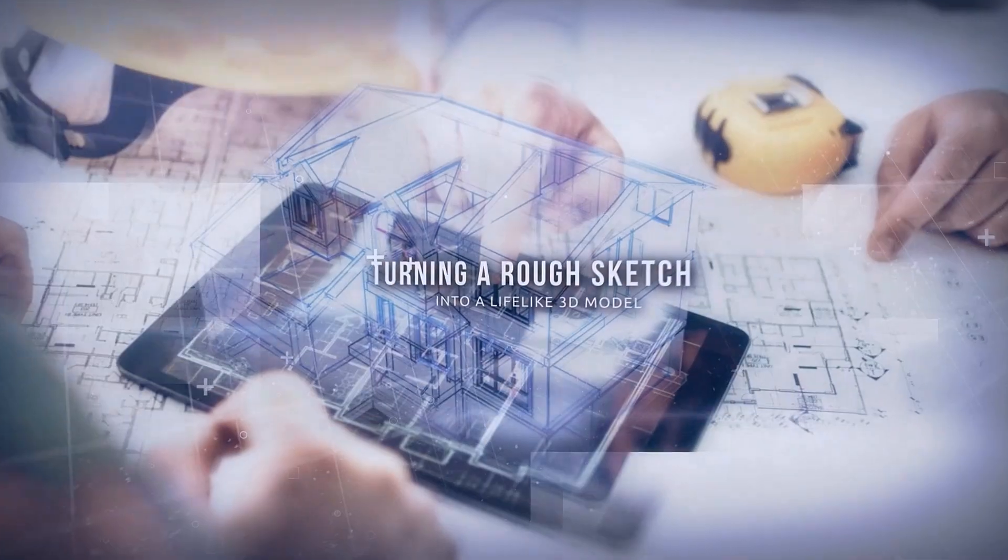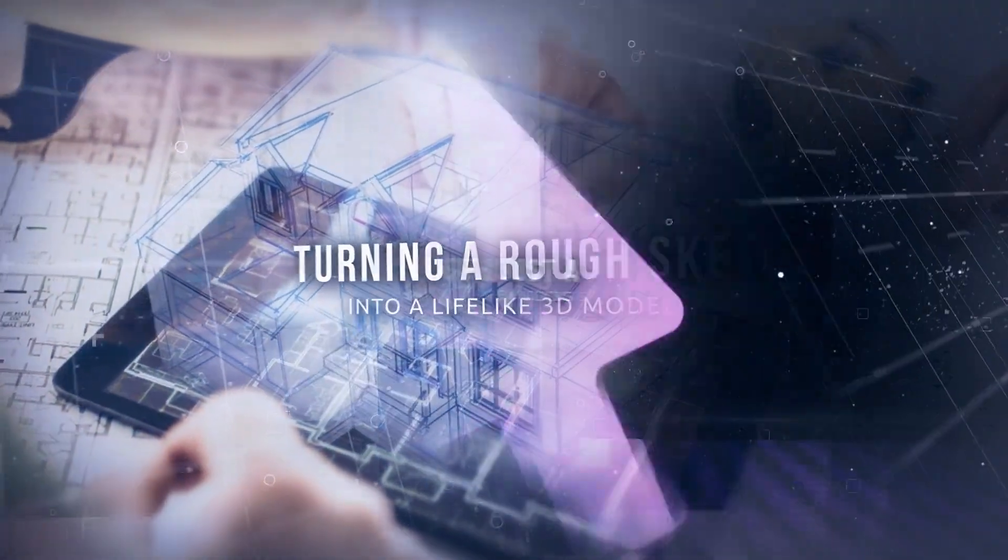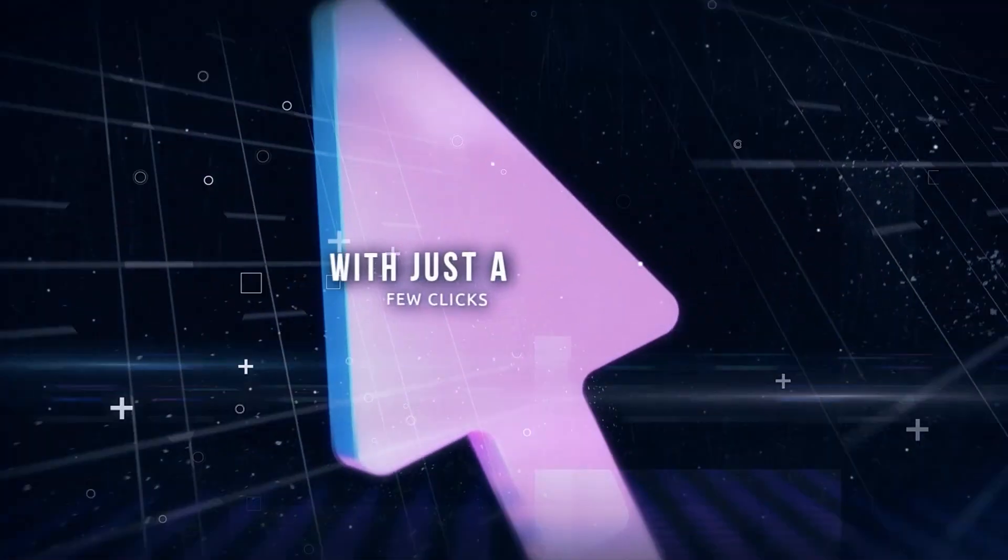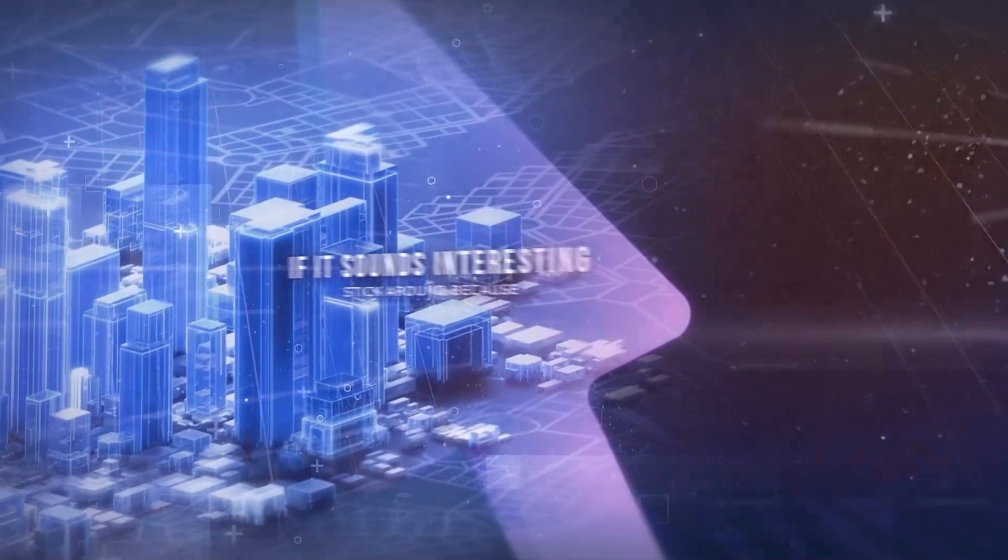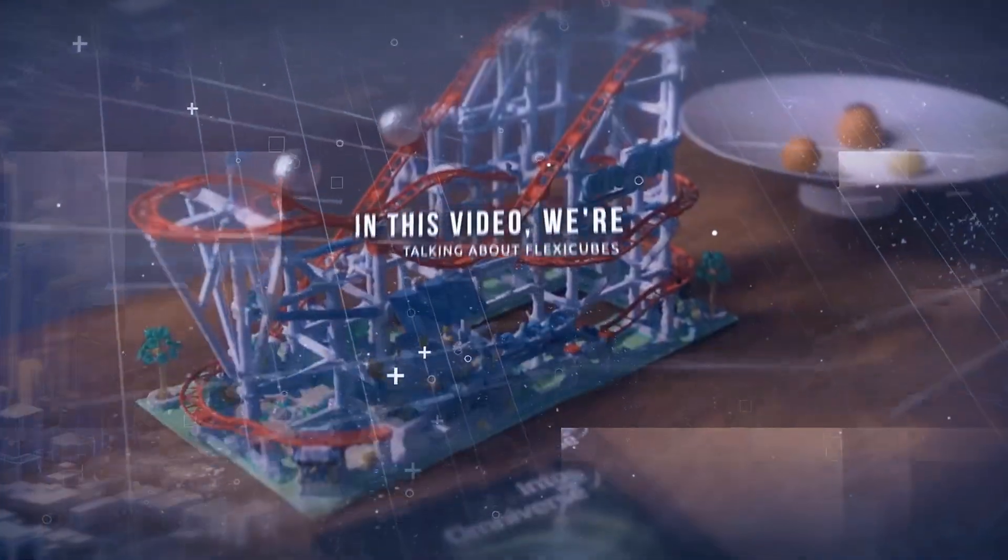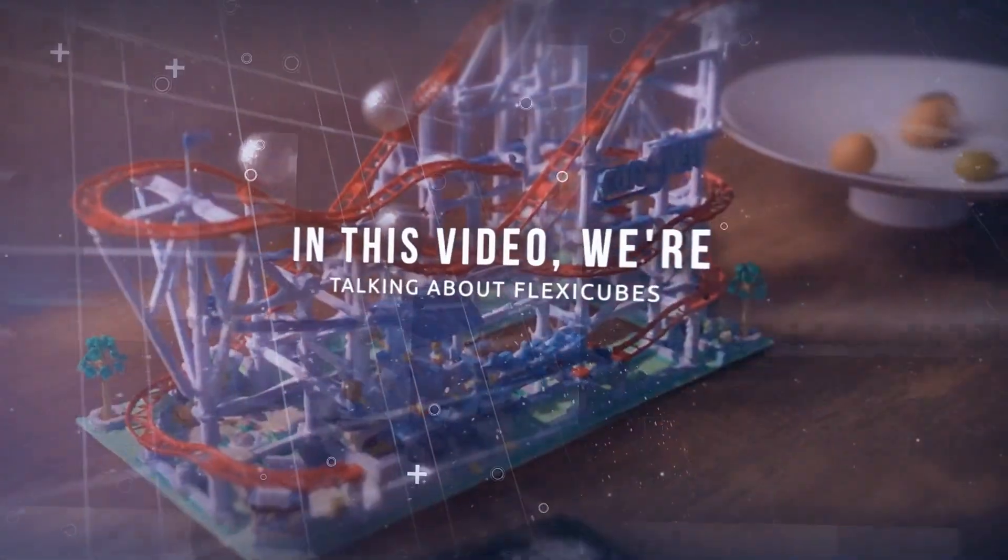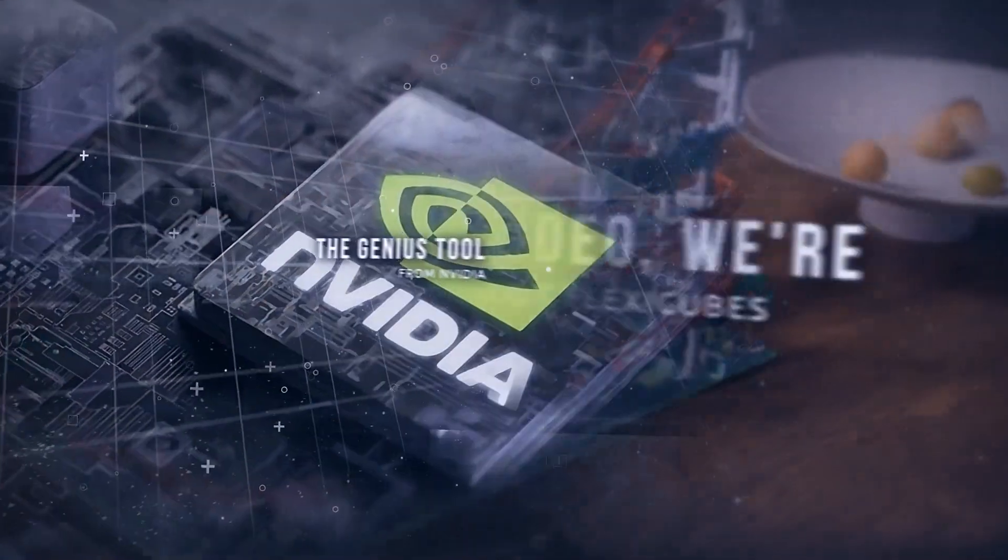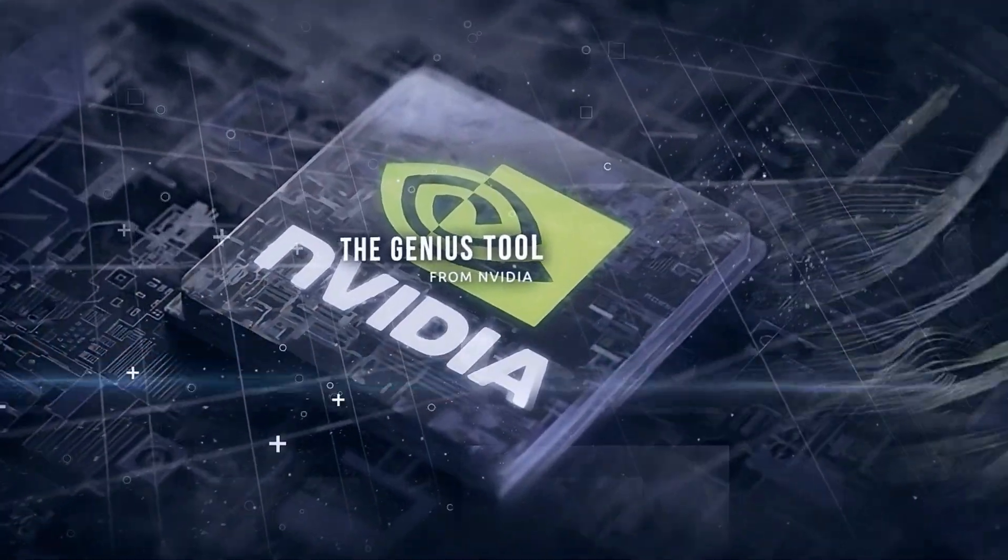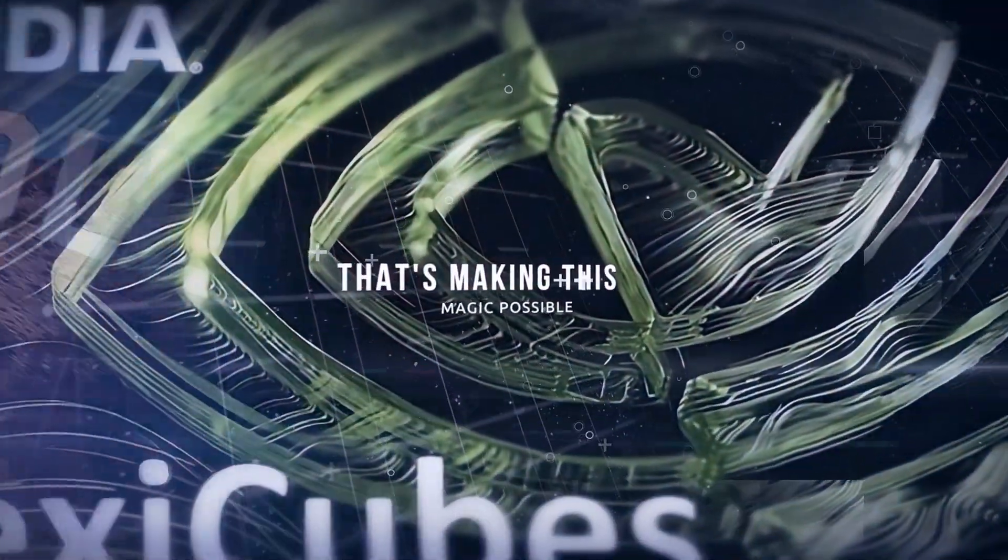Imagine turning a rough sketch into a lifelike 3D model with just a few clicks. If it sounds interesting, stick around, because in this video we're talking about FlexiCubes, the genius tool from NVIDIA that's making this magic possible.